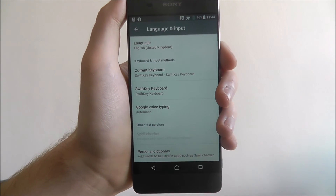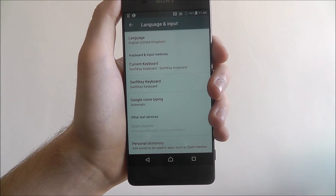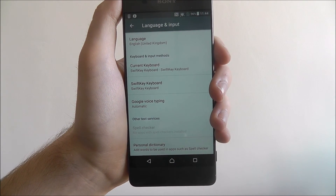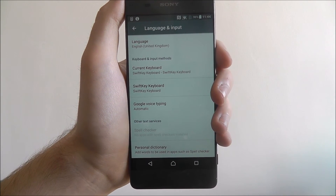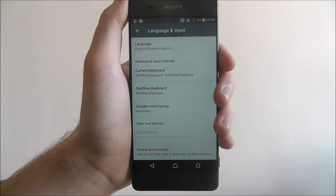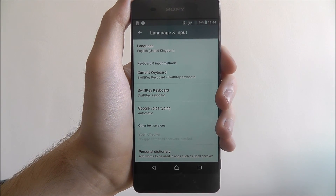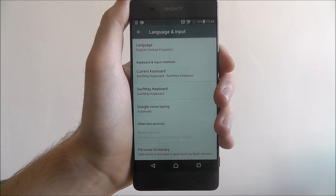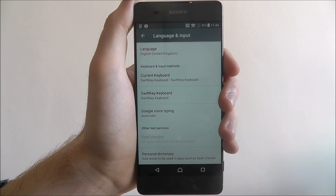And there you go. That is how you change the device language on the Sony Xperia XA. Thanks for watching.